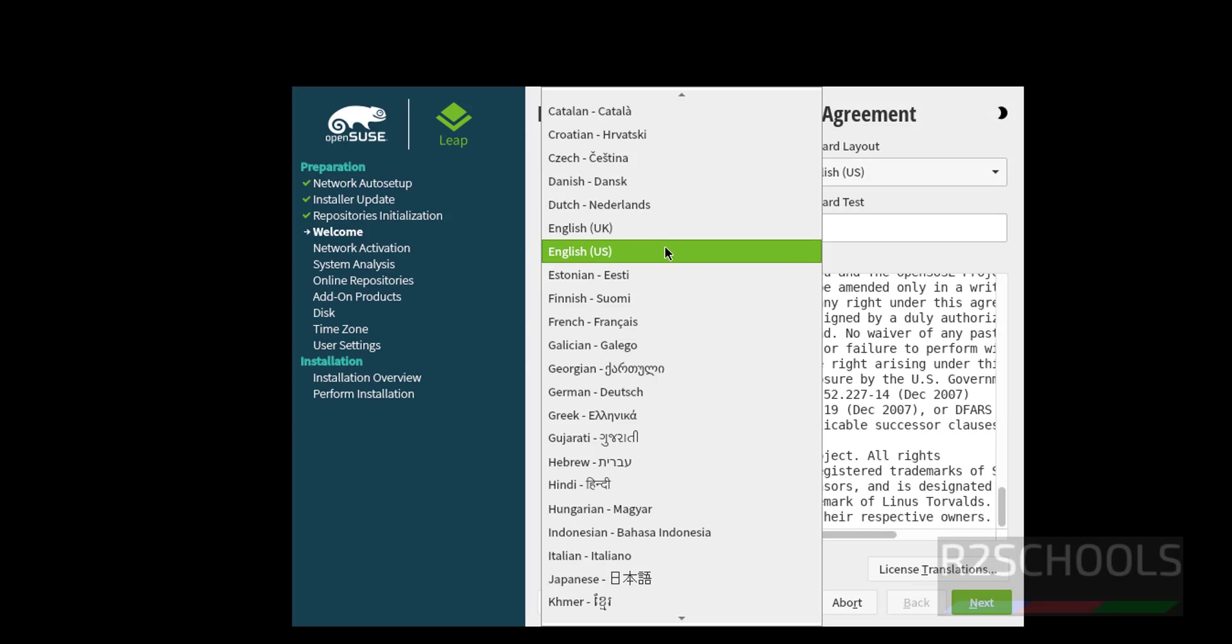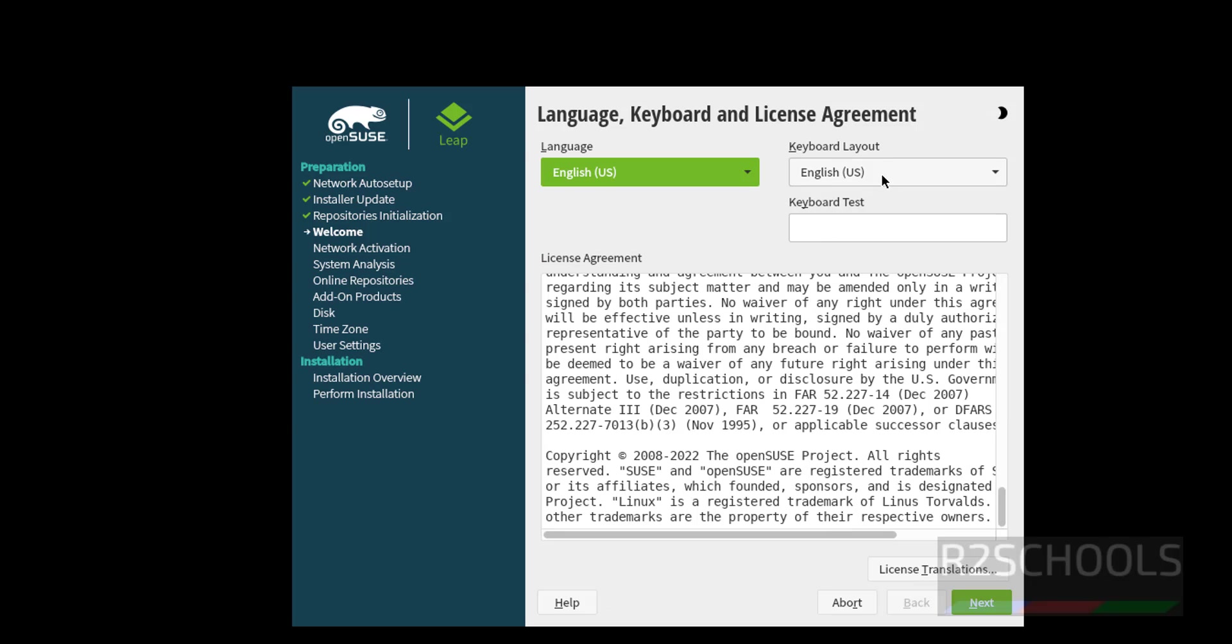Default language is English, I am not going to change anything. Keep all these as it is, click on next.